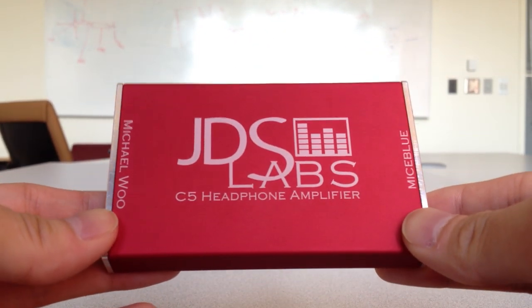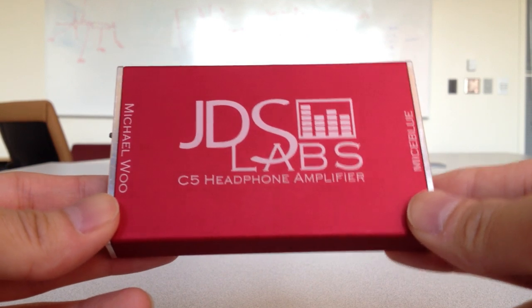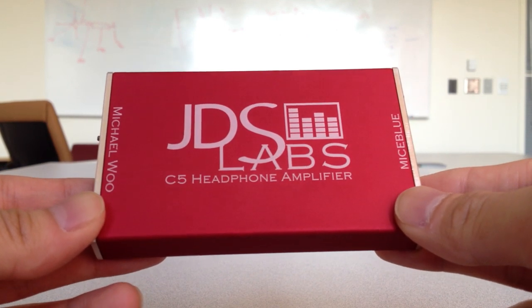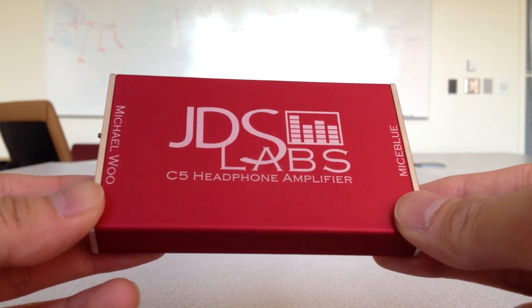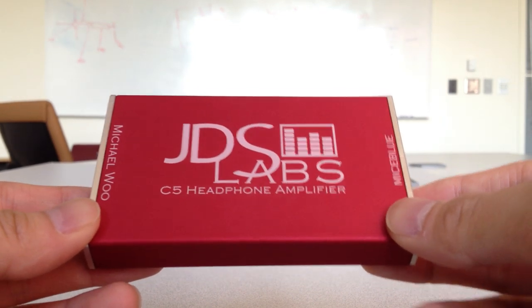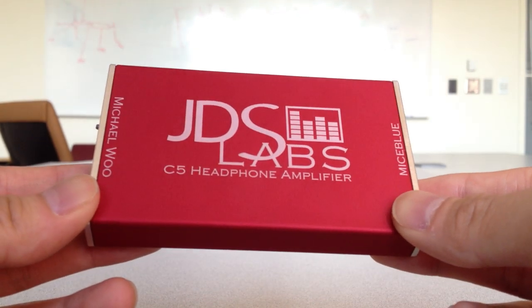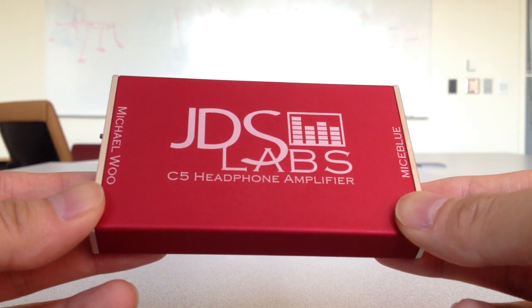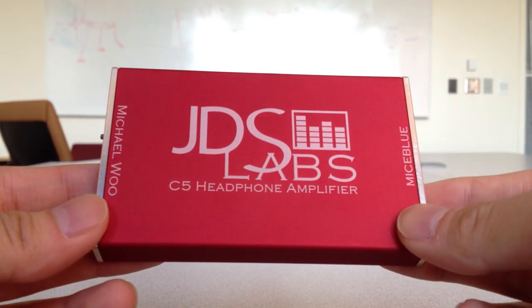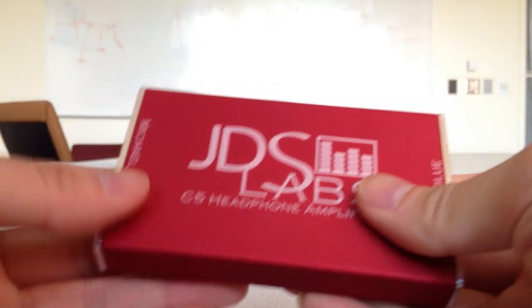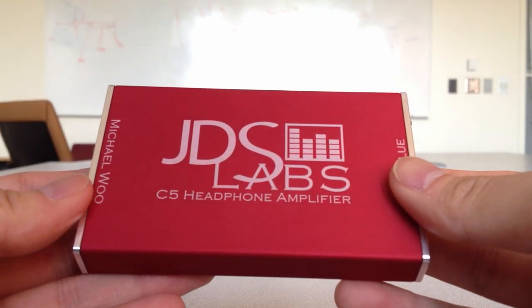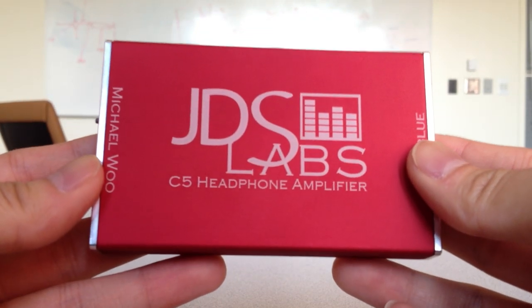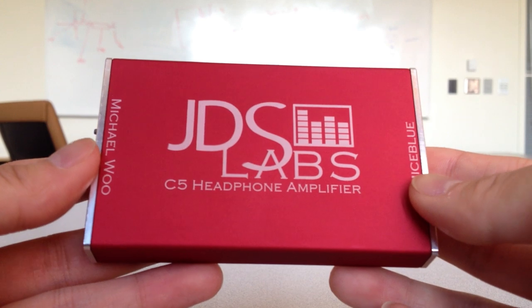Also, compared to the O2, the C5 doesn't sound as full, probably because of the soundstage difference. The O2 does make instruments seem more lively and realistic sounding, whereas this sounds more compressed, relatively speaking.